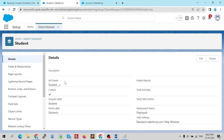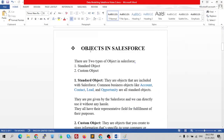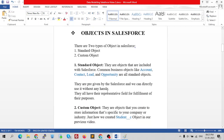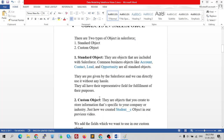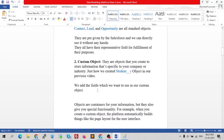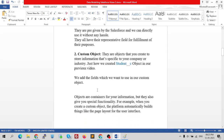Standard objects are the objects included with Salesforce. Common business objects like Account, Contact, Leads, and Opportunity are all standard objects. They are pre-given by Salesforce and we can directly use them. They all have their representative fields already created by the system.